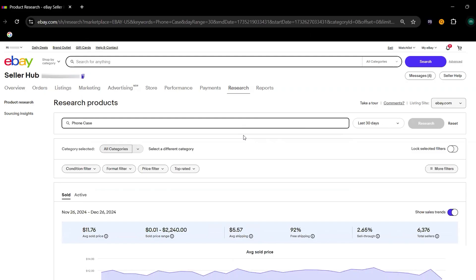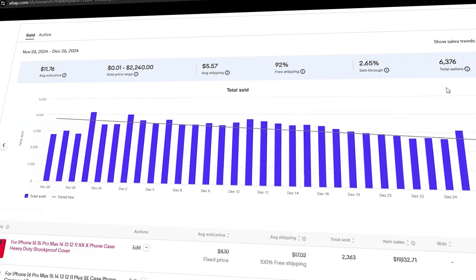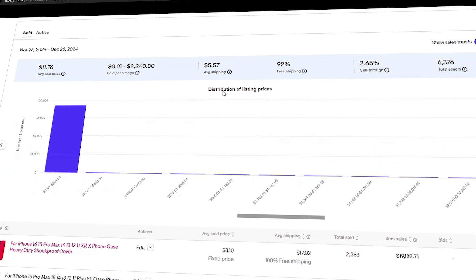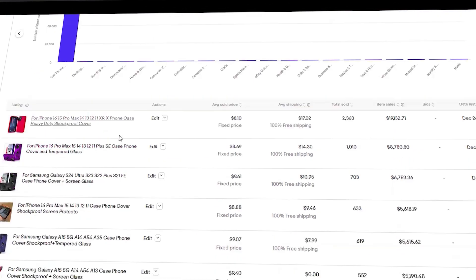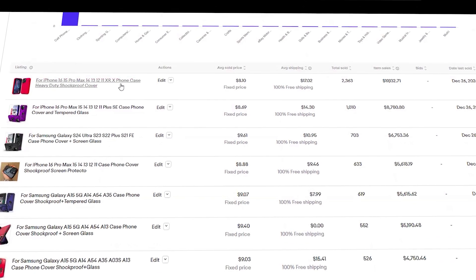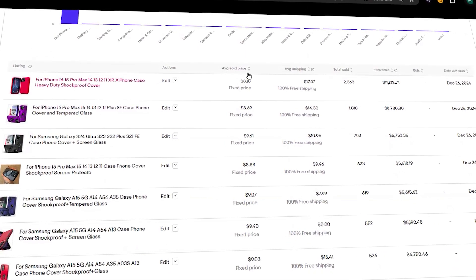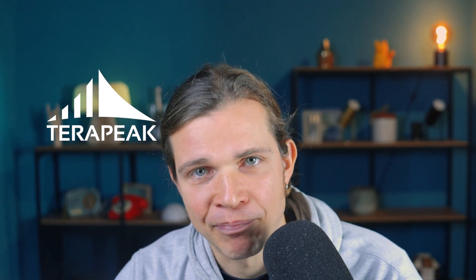So what is Terapeak? Terapeak is a free product research tool provided directly by eBay that allows users to access data on listings, sales, and trends within the eBay marketplace. It uses historical data to give an overview of how products perform over time. Let's hop into eBay and let me show you Terapeak in action.